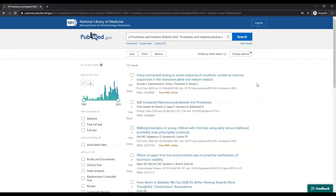This was a quick overview of MeSH. If you need assistance with MeSH, PubMed, or any other library resources, don't hesitate to reach out and ask a librarian.